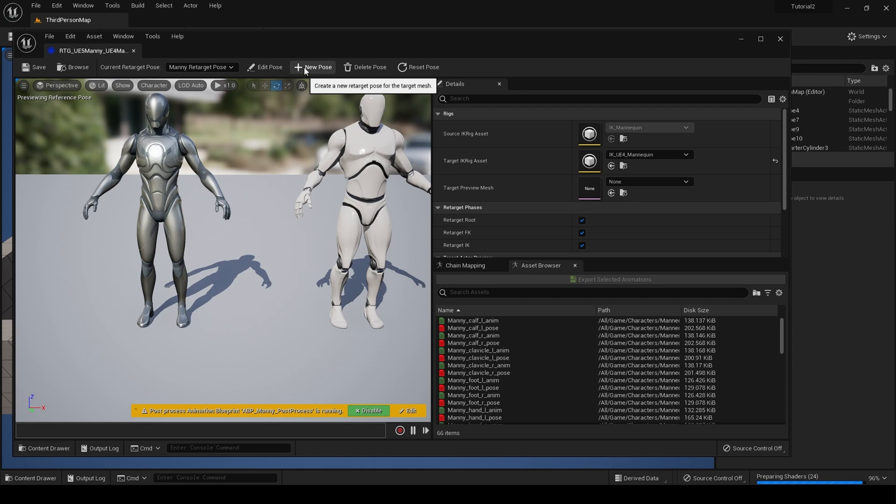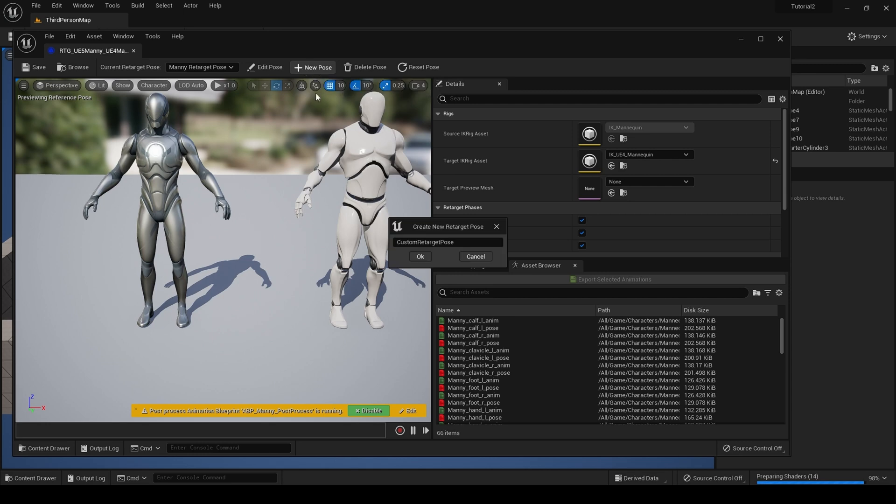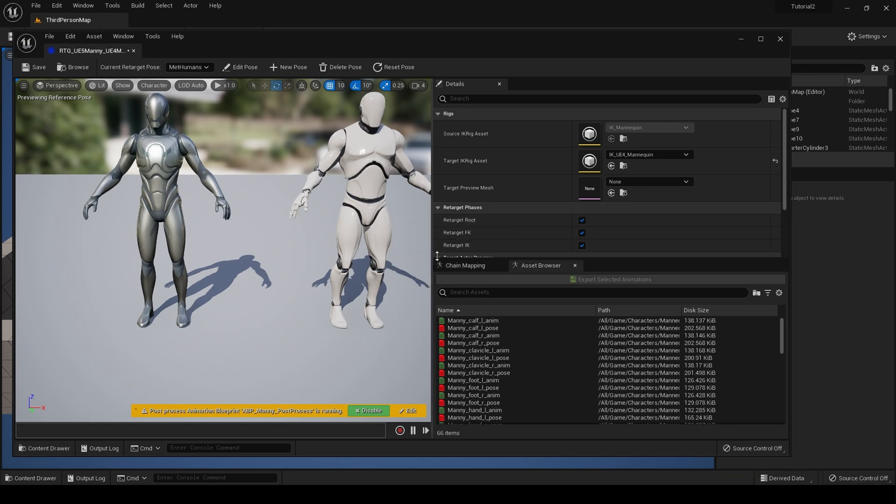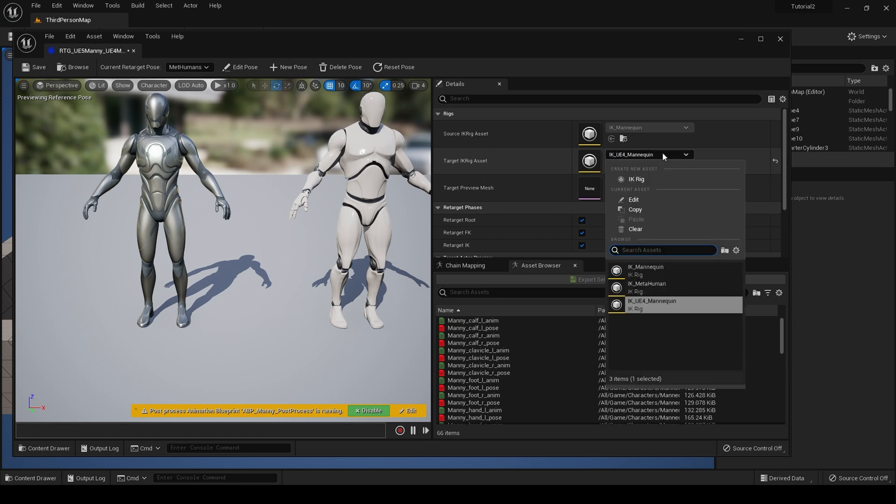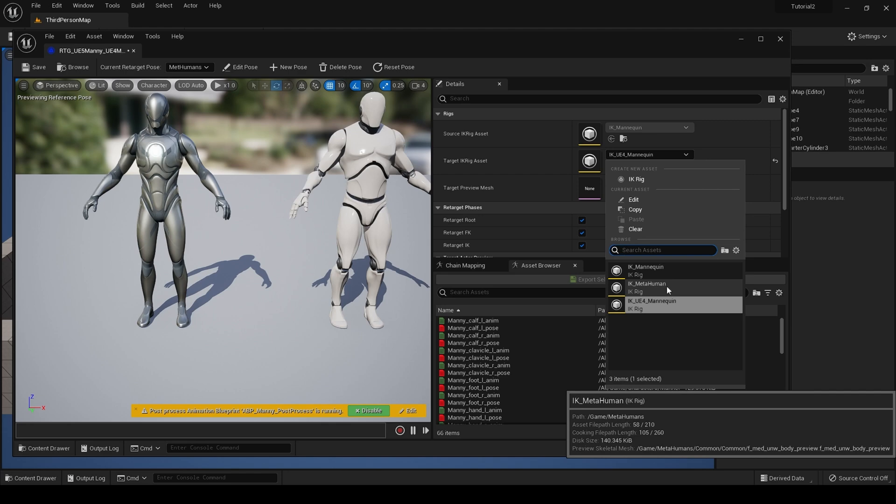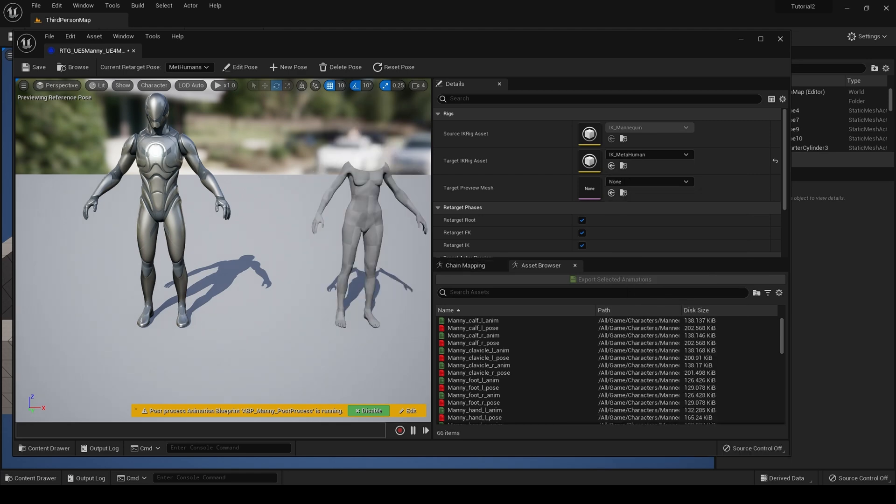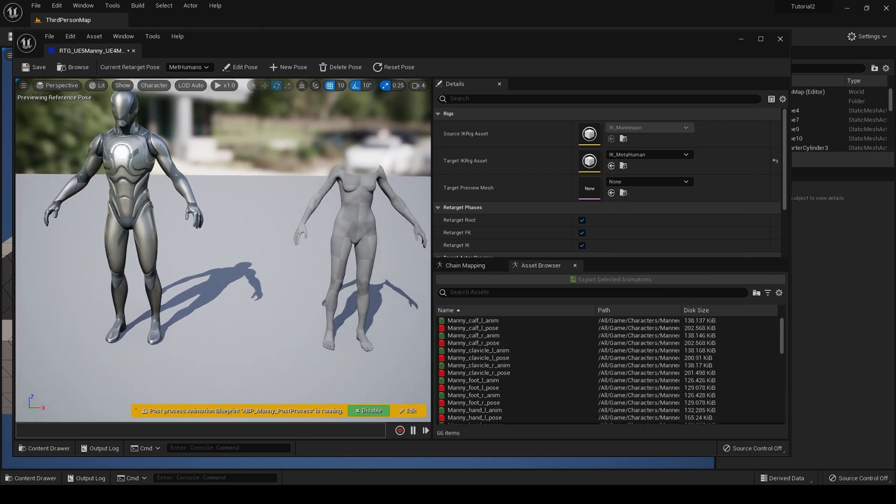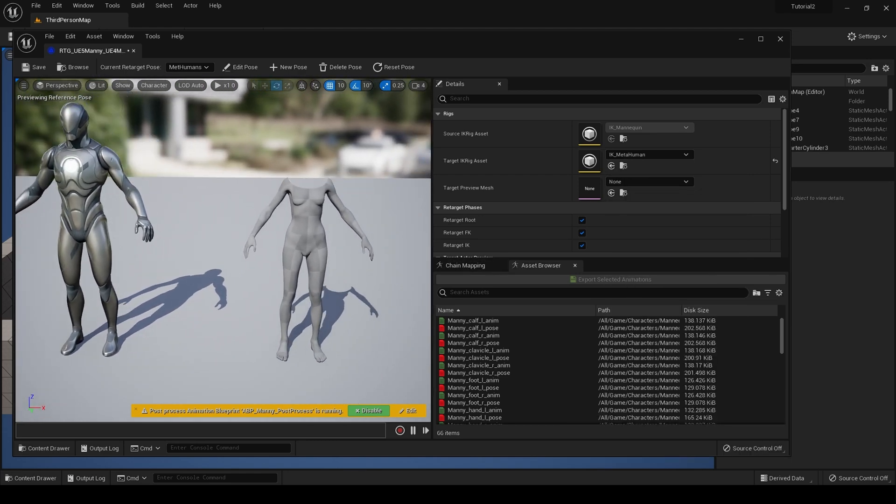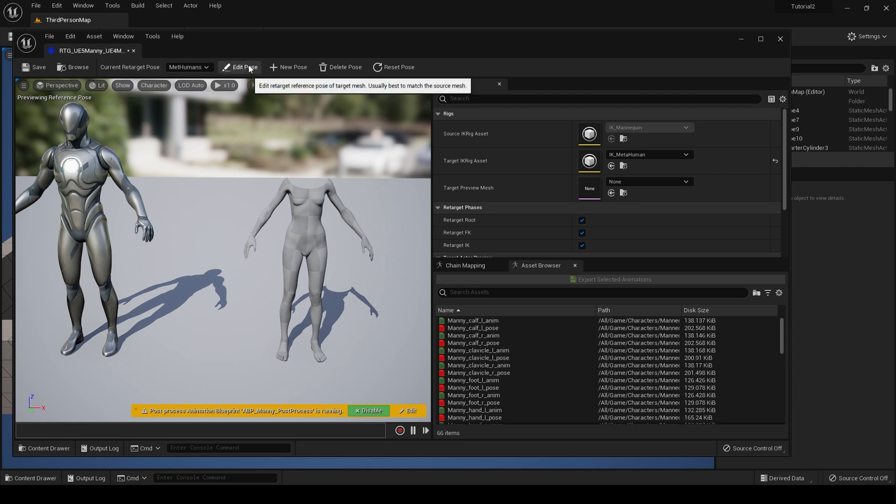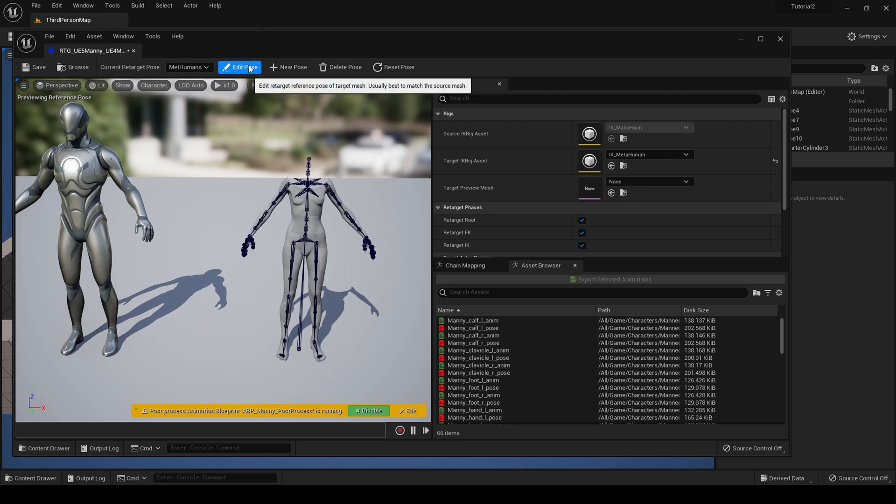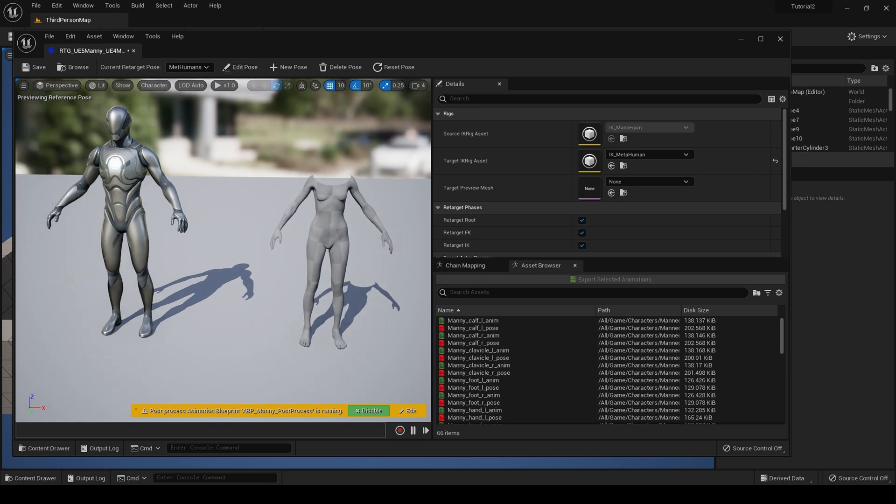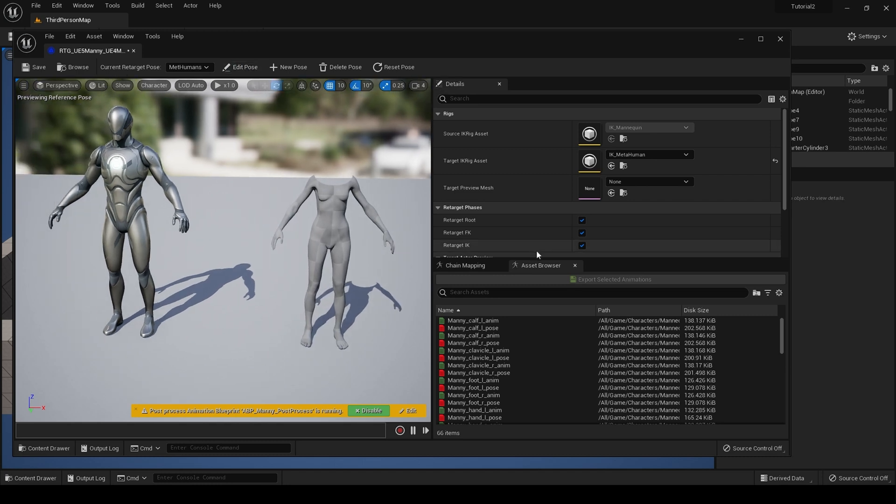Up here, click new pose and call this metahumans. Hit OK. From target IK asset, find our metahuman IK rig. If you need to edit the pose, you would come up here and edit the pose. I don't think we do—I think it's pretty close as it is.